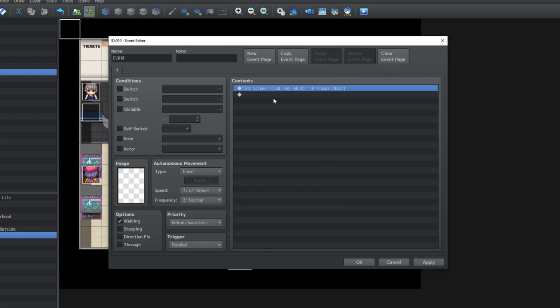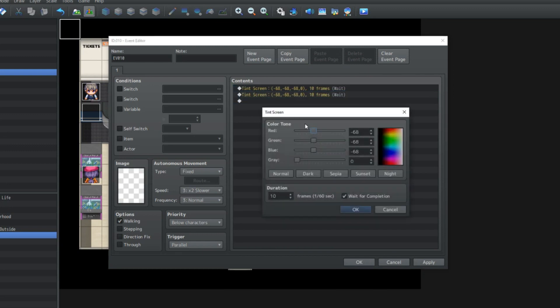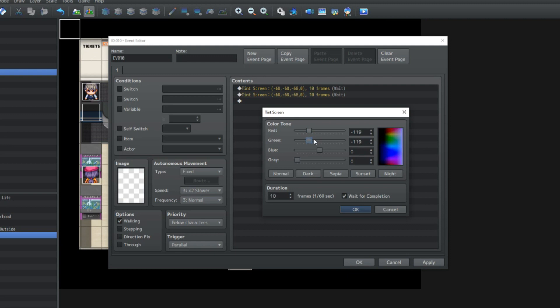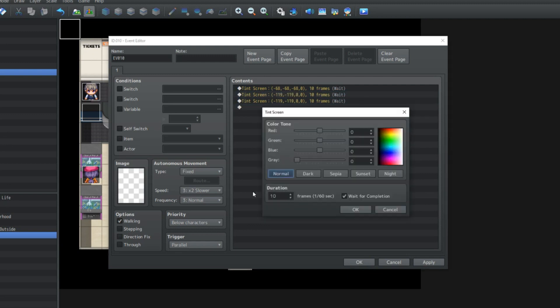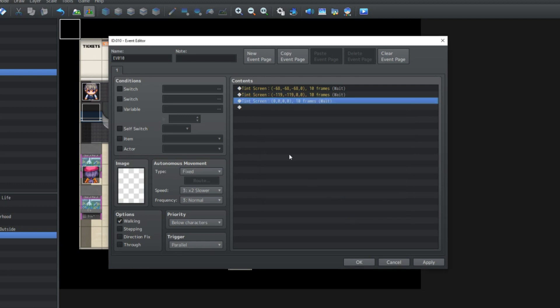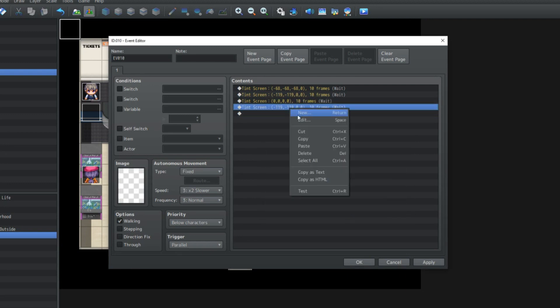Then what we're going to do is tint the screen blue. We're going to make it back to normal, bring the red down and bring the green down, and now it's going to be blue. Then we're going to tint it back to normal. Again, all of this time we're waiting 10 frames and wait for completion is on. Then we're going to do it again.